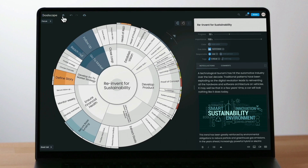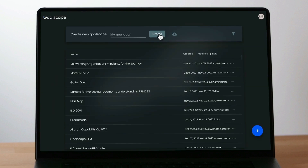You can start a new Goalscape from the home screen using either the Create button at the top of the screen or the Plus button at the bottom right.